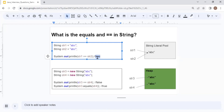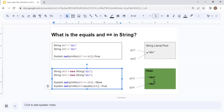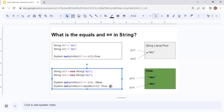In the second case, if you create String str3 = new String("abc") and String str4 = new String("abc"), each new call creates a separate object in the heap. So str3 and str4 point to different objects, and str3 == str4 returns false. However, if you use str3.equals(str4), it compares the actual content — both contain "abc" — and returns true.